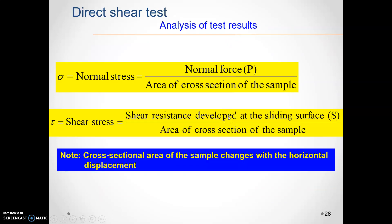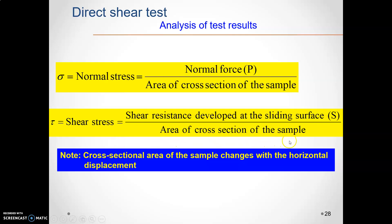To analyze the results, first calculate normal stress, because the graph is based on normal stress versus shear stress. Normal stress is equal to the normal force divided by the area of cross-section of the sample. Similarly, calculate shear stress tau, which is equal to the shear resistance developed at the sliding surface divided by the area of cross-section of the soil sample.